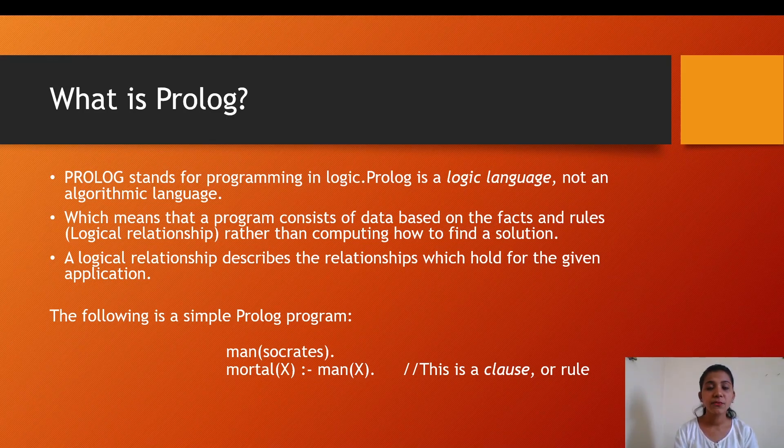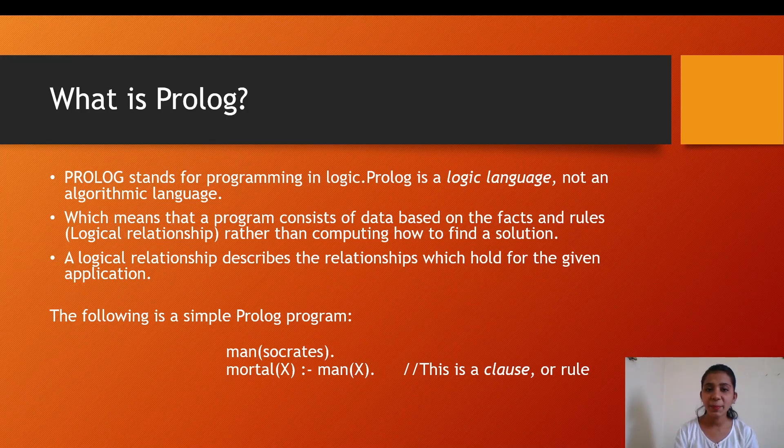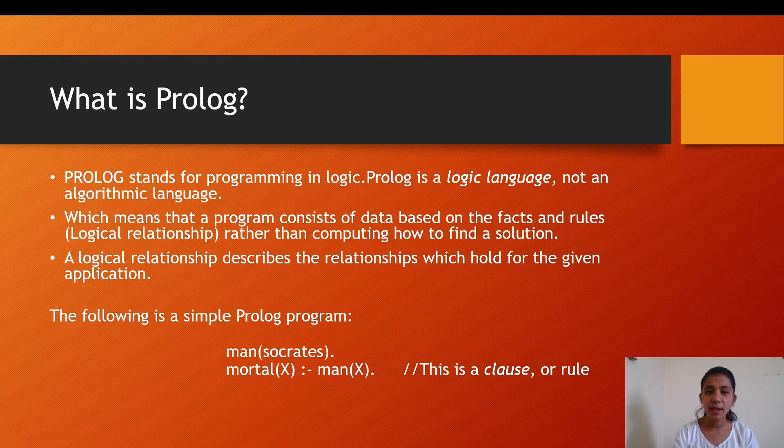The facts and rules are built and determined by logical relationships. These relationships describe the relationship which holds for the given application. This is a simple Prolog program which can be read as 'Socrates is a man'.